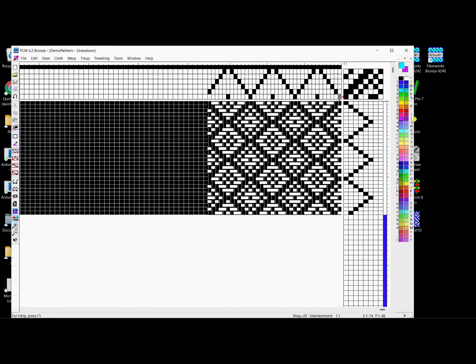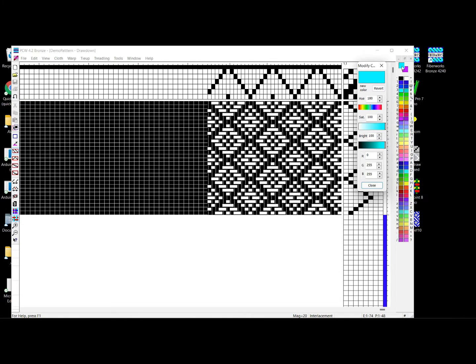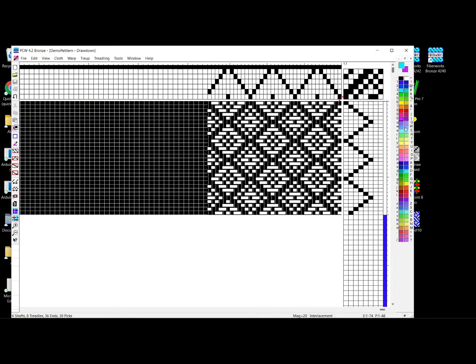This is Fiberworks Bronze on Windows. The pattern only has black and white in its color palette, so Fiberworks has automatically added the rest of its standard color palette. If I wanted to add more colors, hitting one of the color selections brings up RGB controls as well as a hue control. So if I select a red, I can drag that across the color bar.